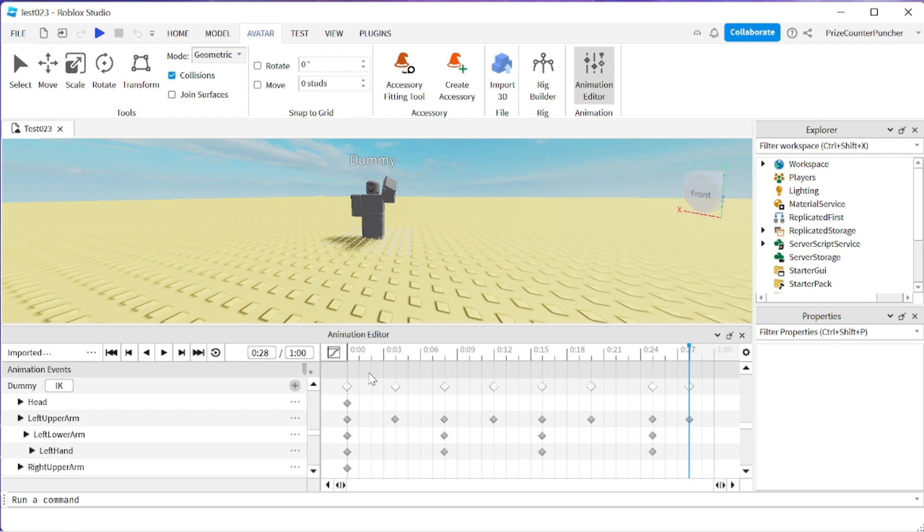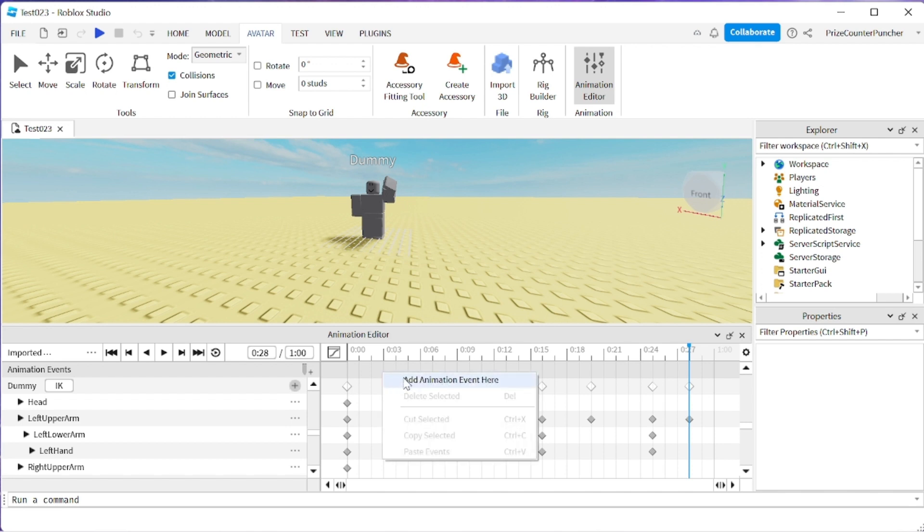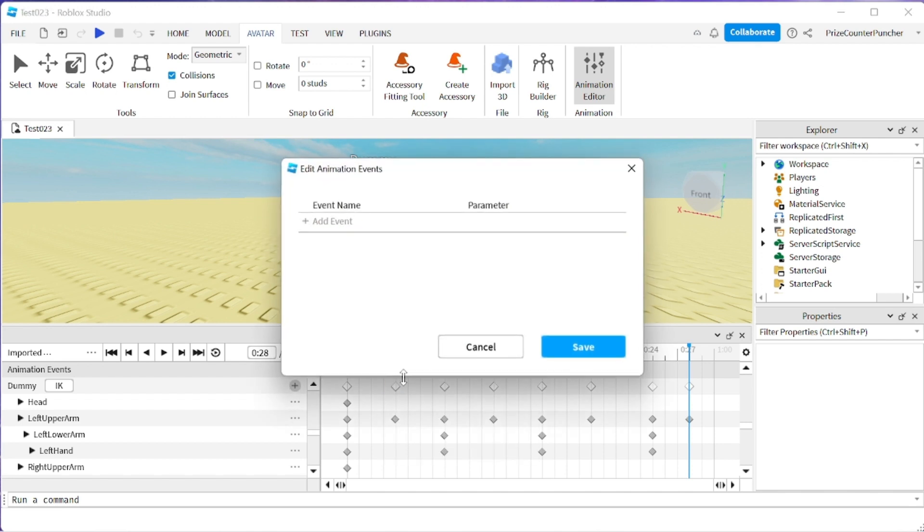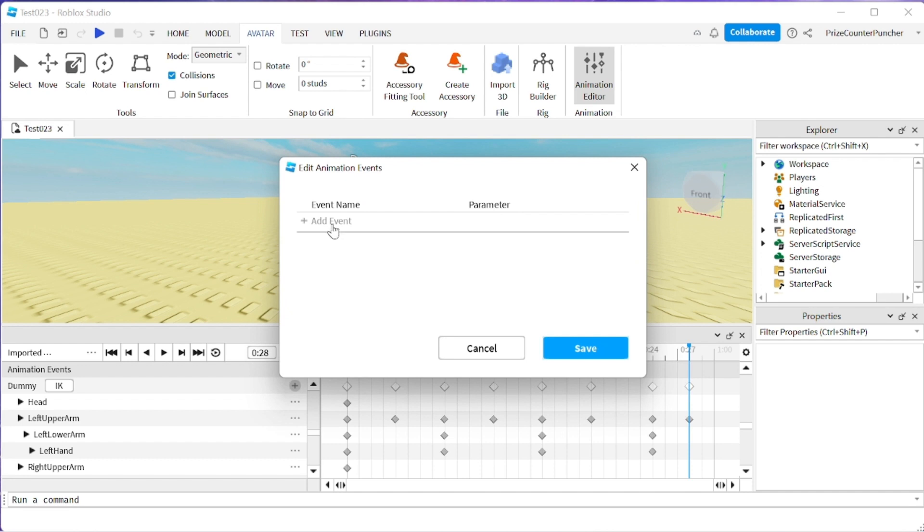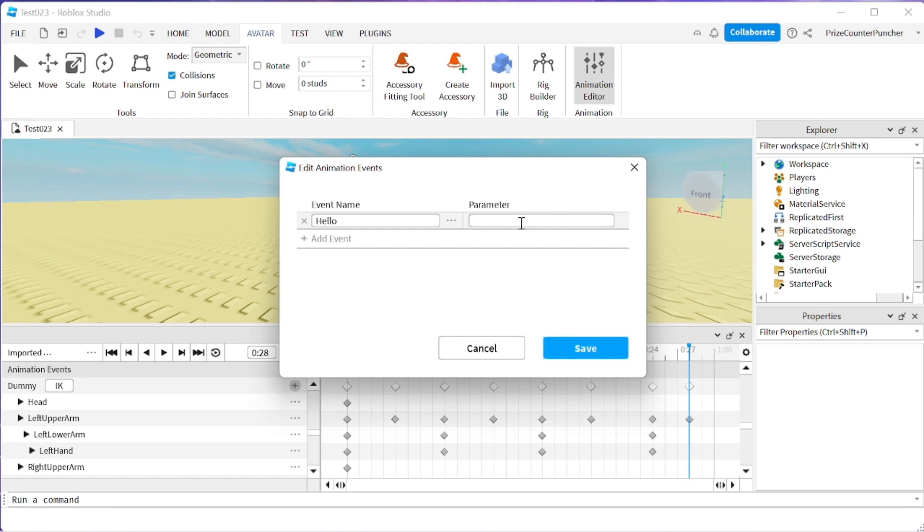Now you can go to any time frame and do a right click to insert an animation marker. For example, I'm going to insert one over here at the beginning of the animation. So I'm going to do a right click, add animation event here. Click on add event and let's name this event hello. You can pass an additional parameter here which is going to be a string. In this case we're not going to pass any parameters so we're just going to click save here.